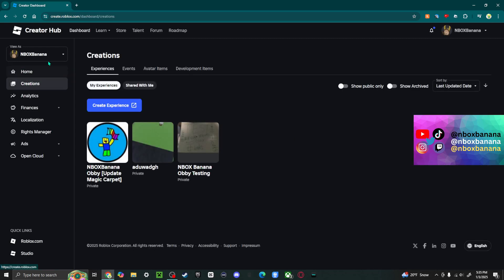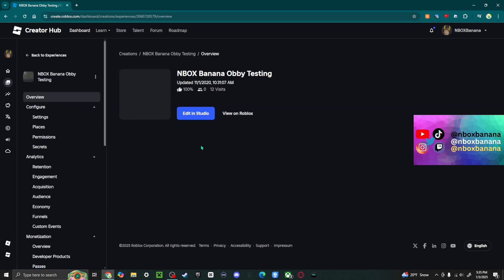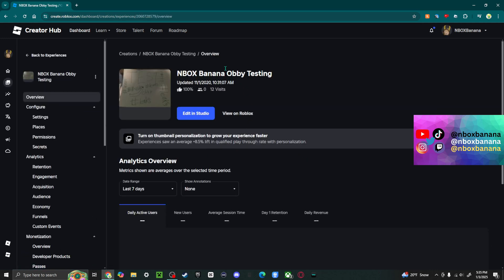Once you're in Creations, find your Roblox game. For the purposes of this video, we're just going to use this game. And once you are in the game, it should look like this after you click on it. And on the left side, you're going to have a lot of settings.